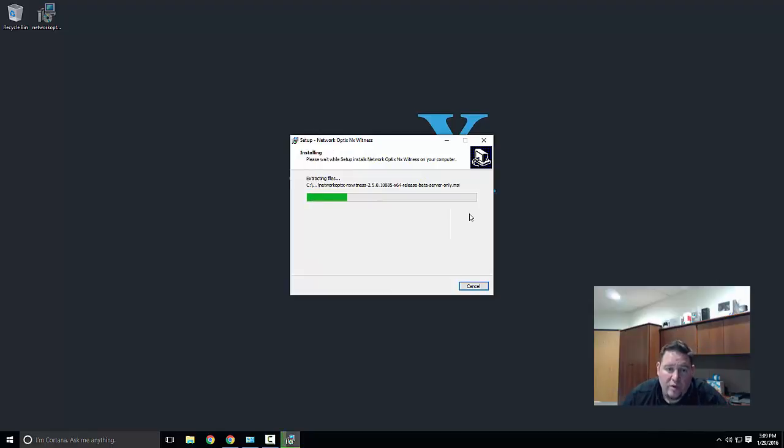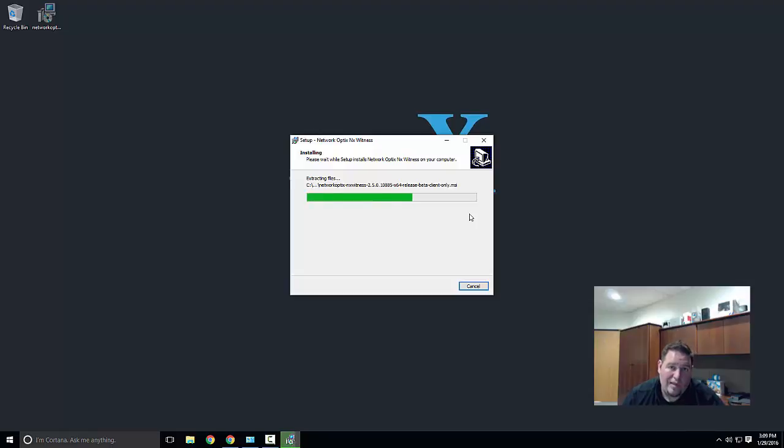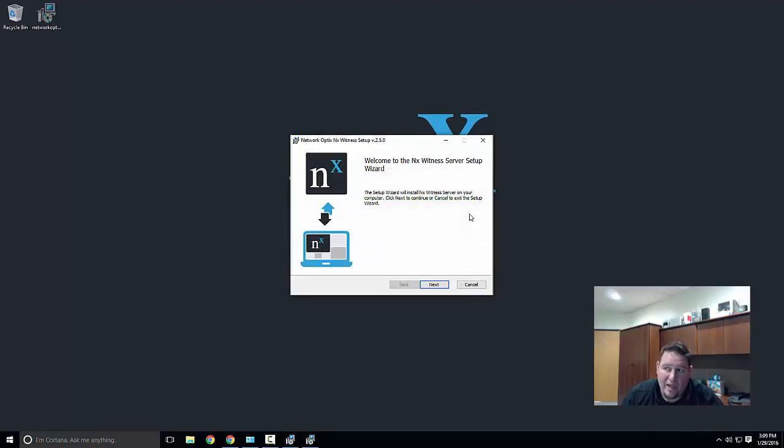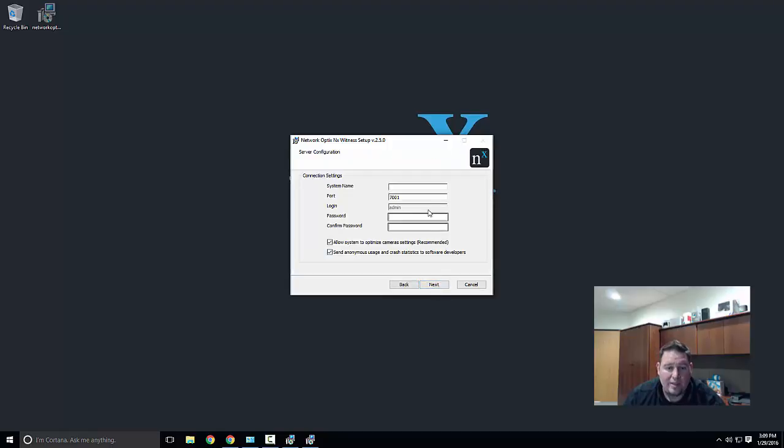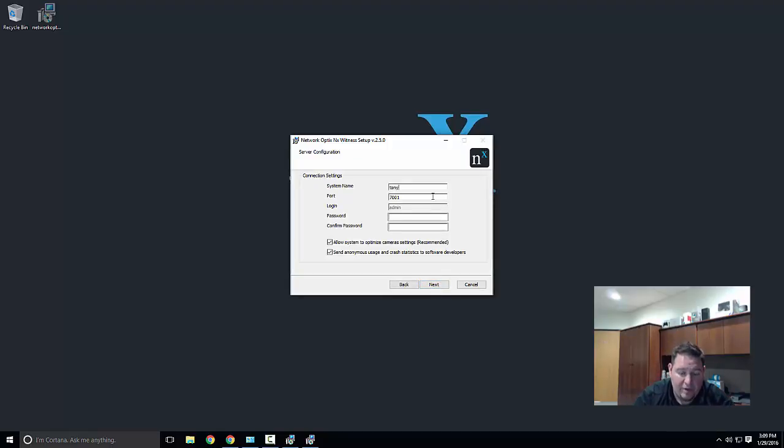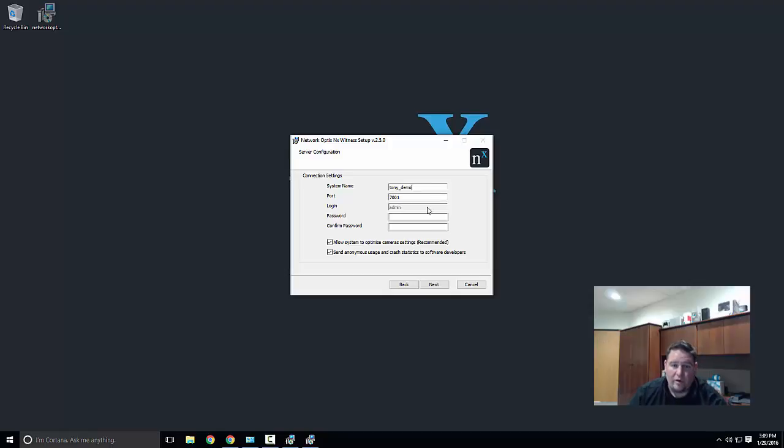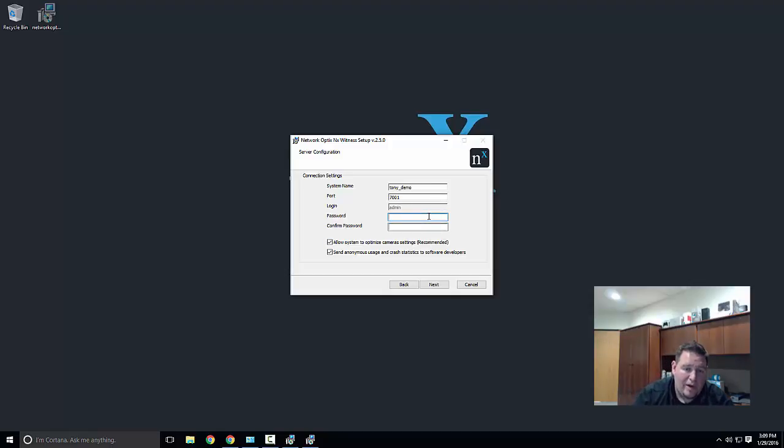It's going to begin by installing the media server. You need the media server for a client to connect to. Click next. Under system name, give your system name. I'm gonna call mine Tony Demo because it's in my office and it's a demo.